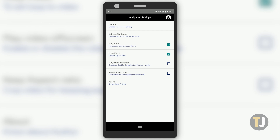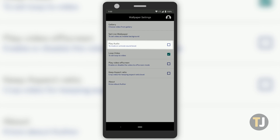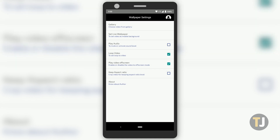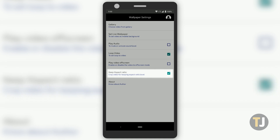Before we can set your wallpaper, it's important to take a look at these last few settings. The app can allow your home screen to play the audio from your video, so if you want to keep your phone silent and just have the video playing in the background, make sure you unselect Play Audio from this list. Ensure Loop Video is enabled, and leave Play Video Offscreen disabled. Finally, if your video's aspect ratio doesn't match your phone's, you might want to enable keeping the aspect ratio locked.